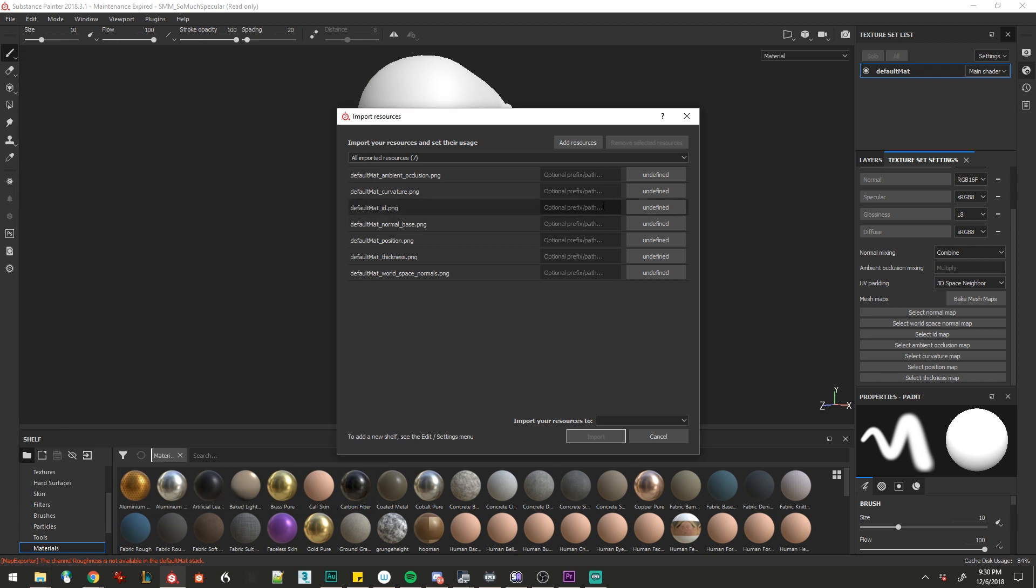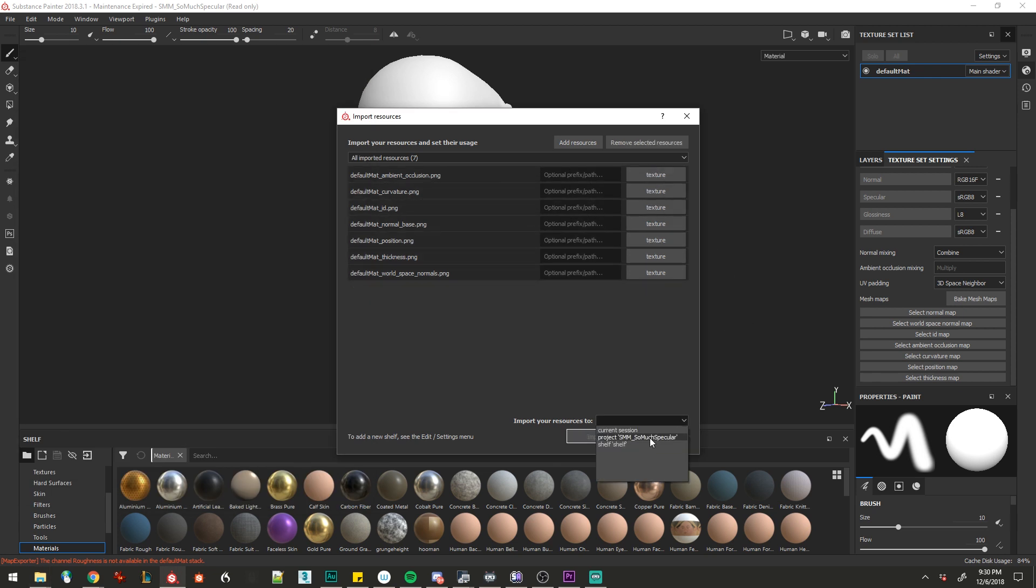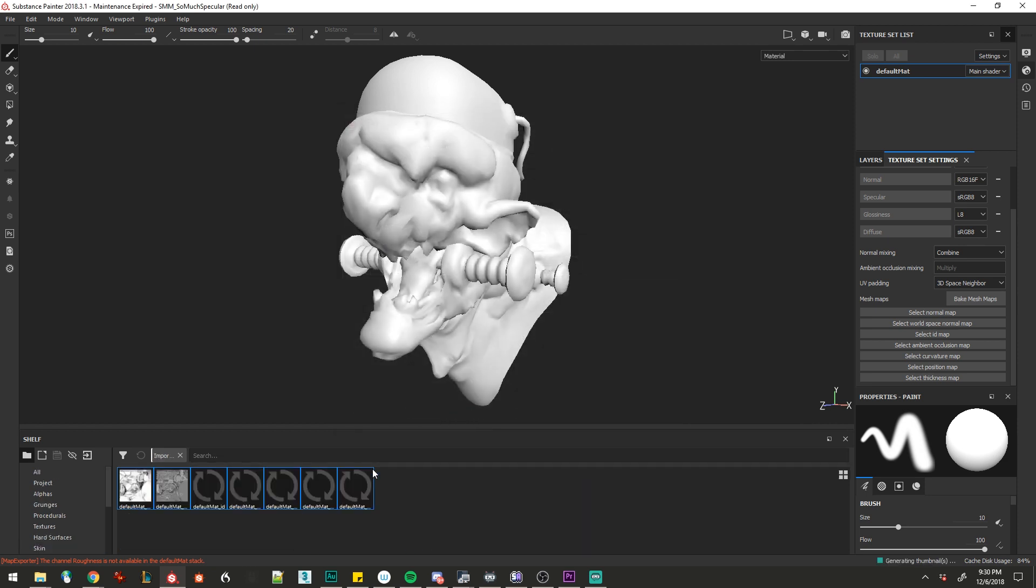We'll select all the textures and set them as textures, import them into our current session, and drag them into their corresponding slots.